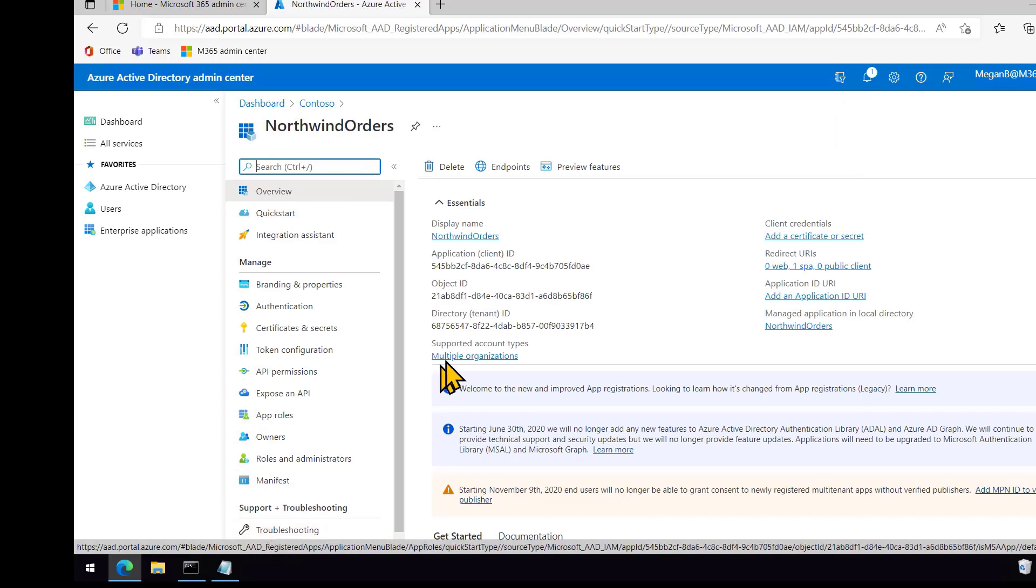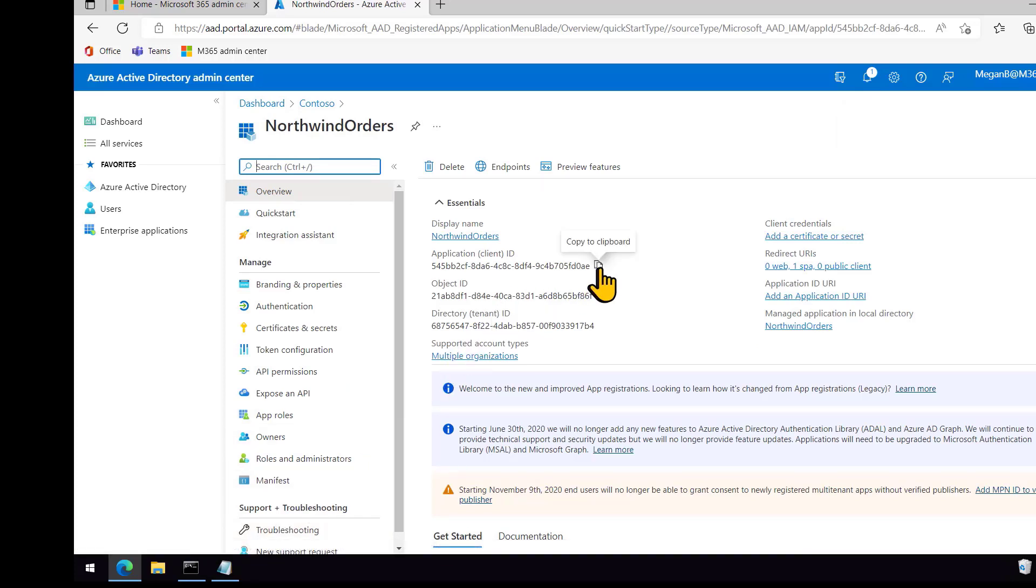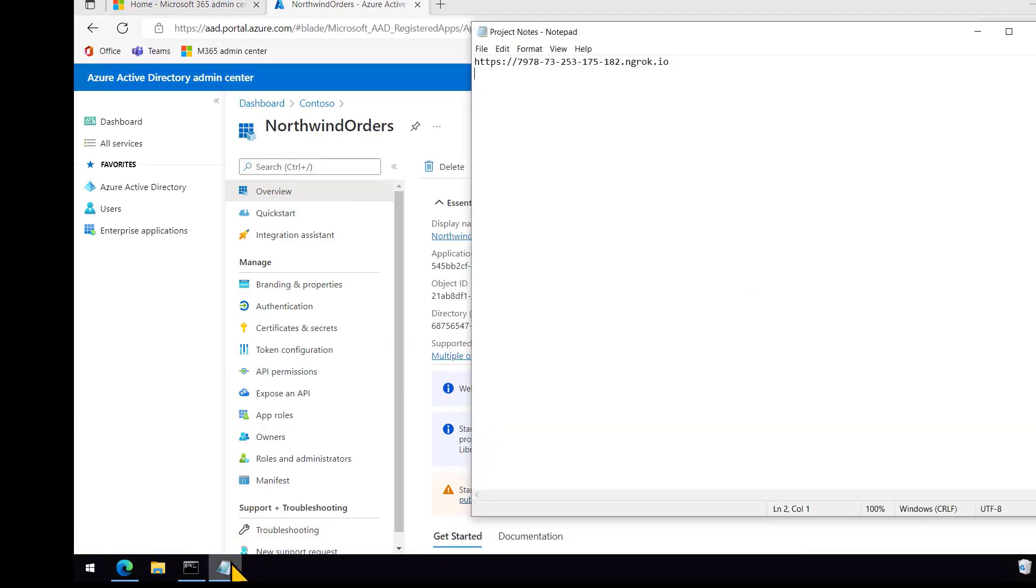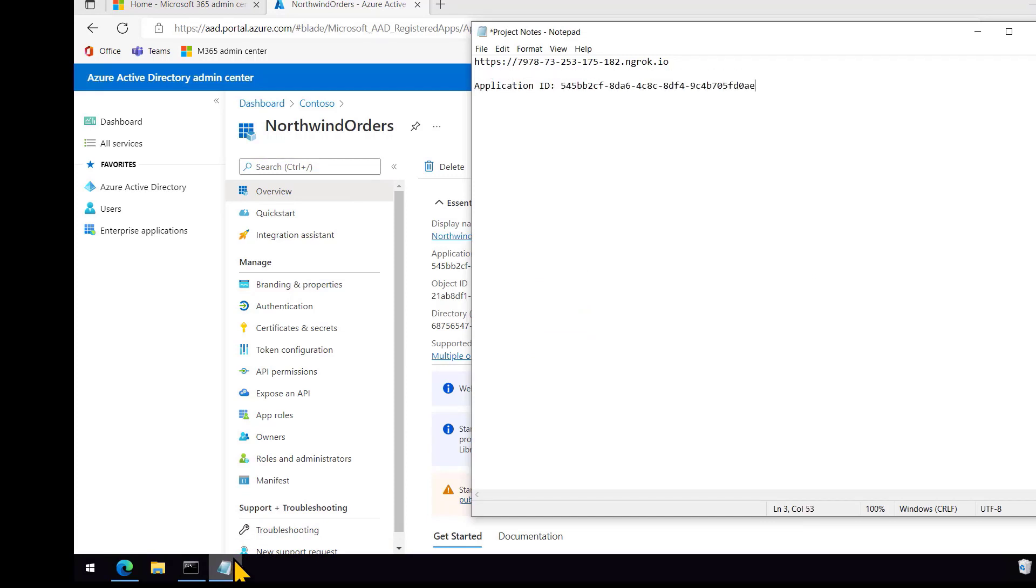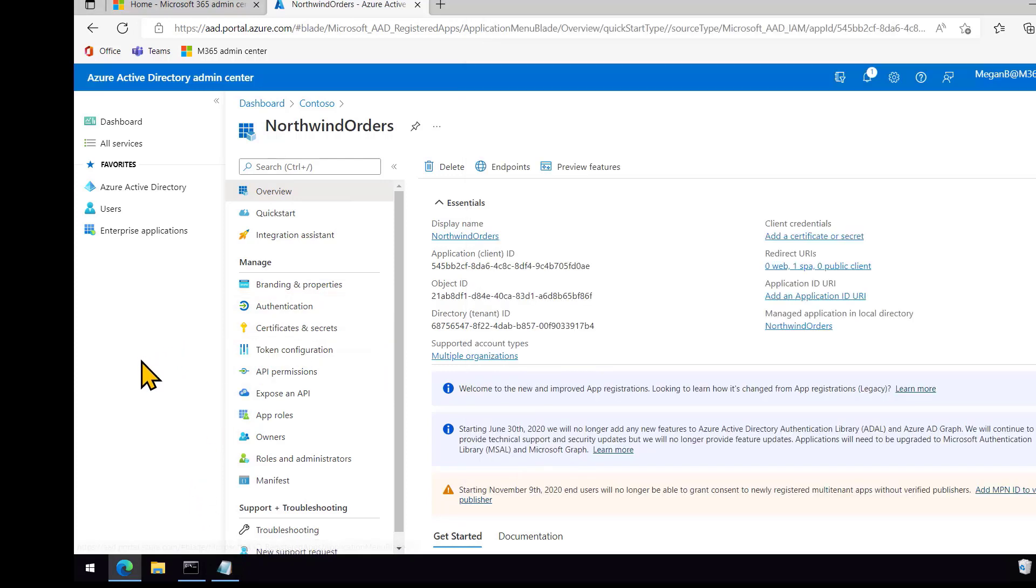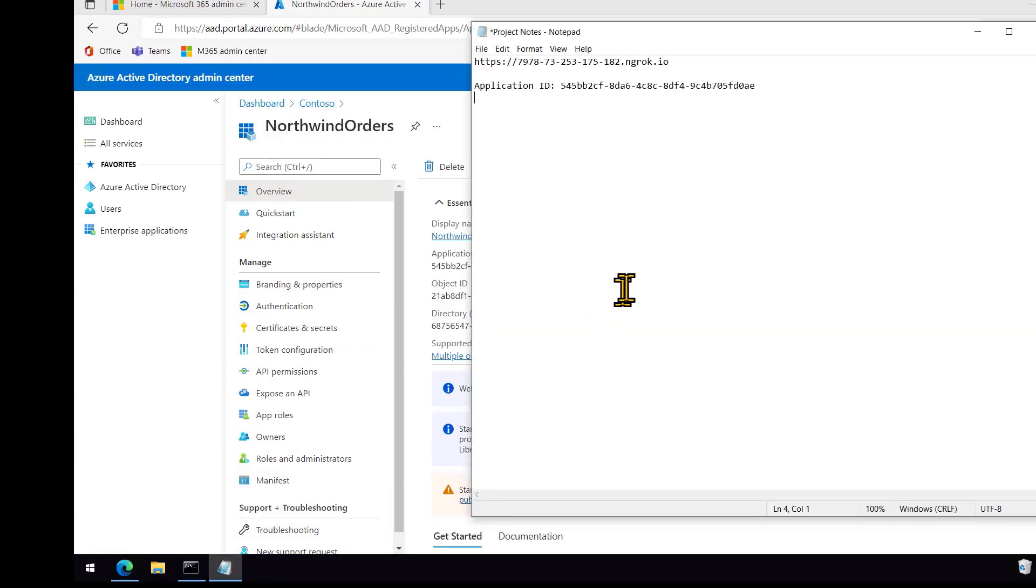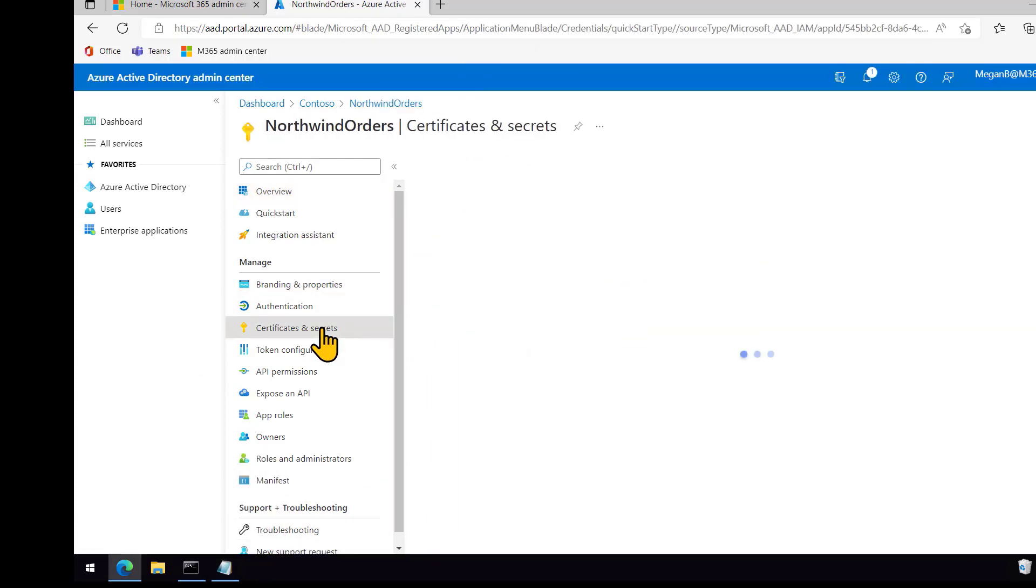So now you can see we've got some numbers here. I'm going to grab the app ID, which is also called the client ID, and save that away in my little note file. And then also I'm going to grab the tenant ID, which is also the directory ID, and put that inside of there as well. So we'll be using those later on.